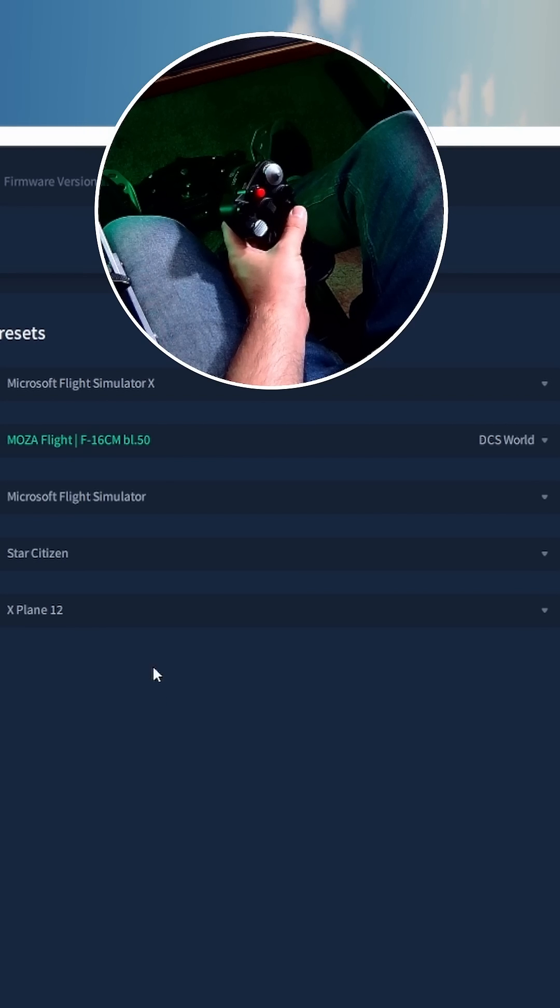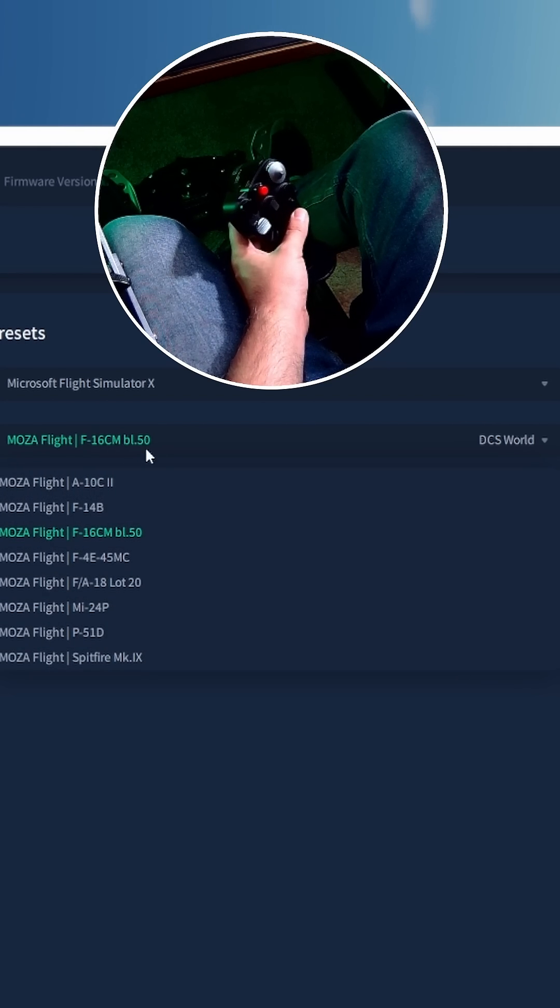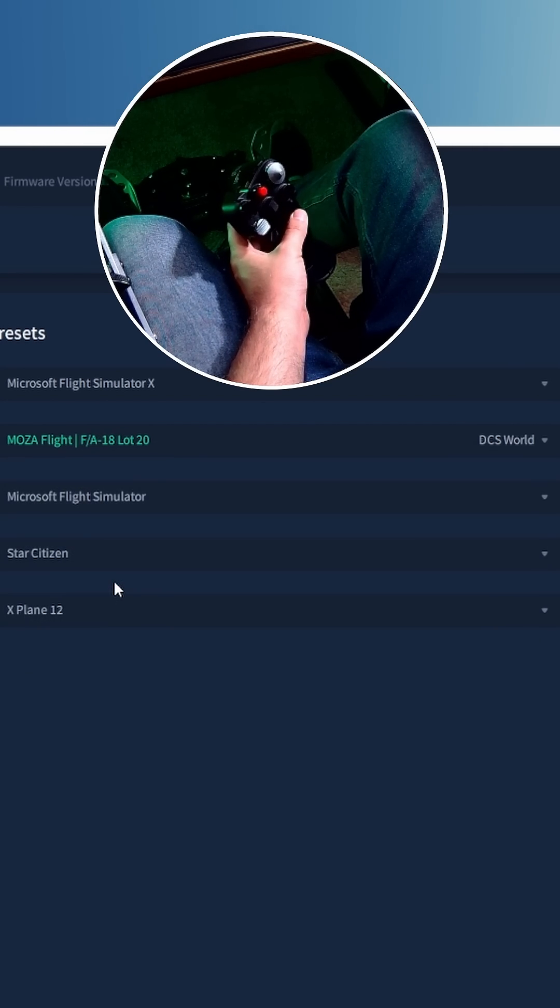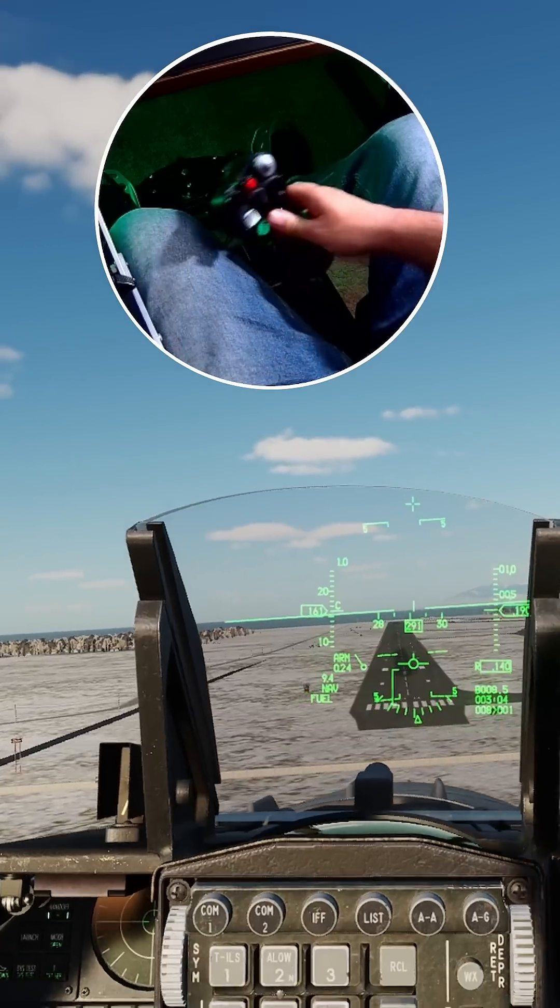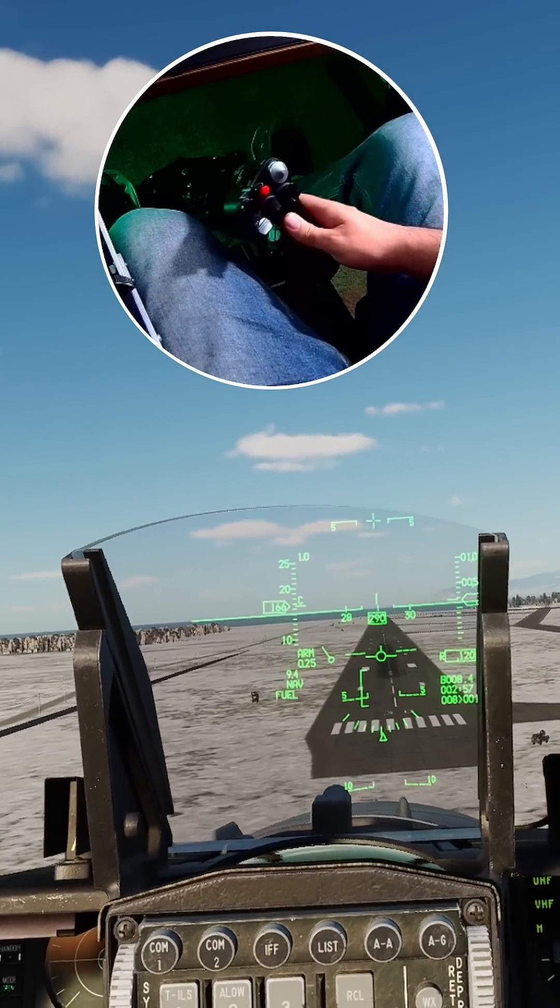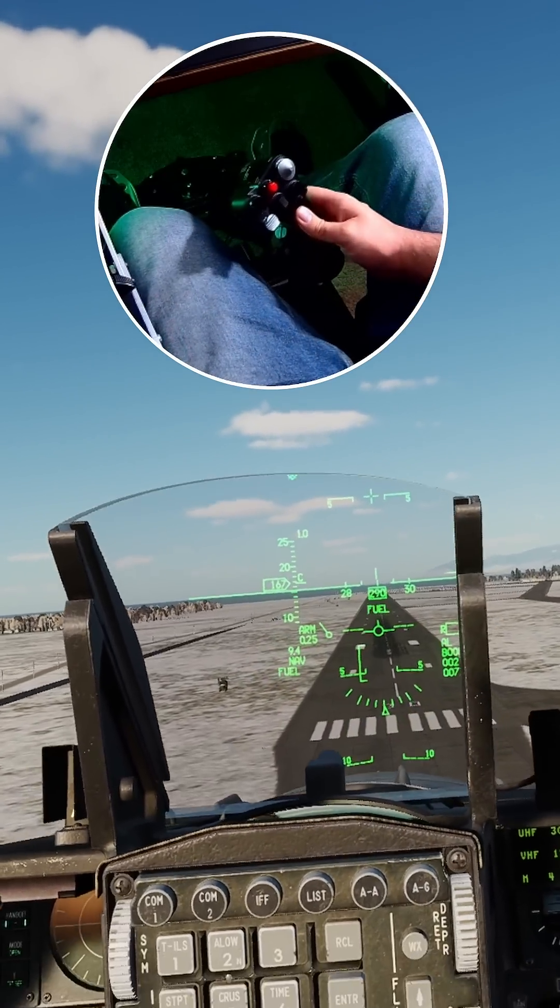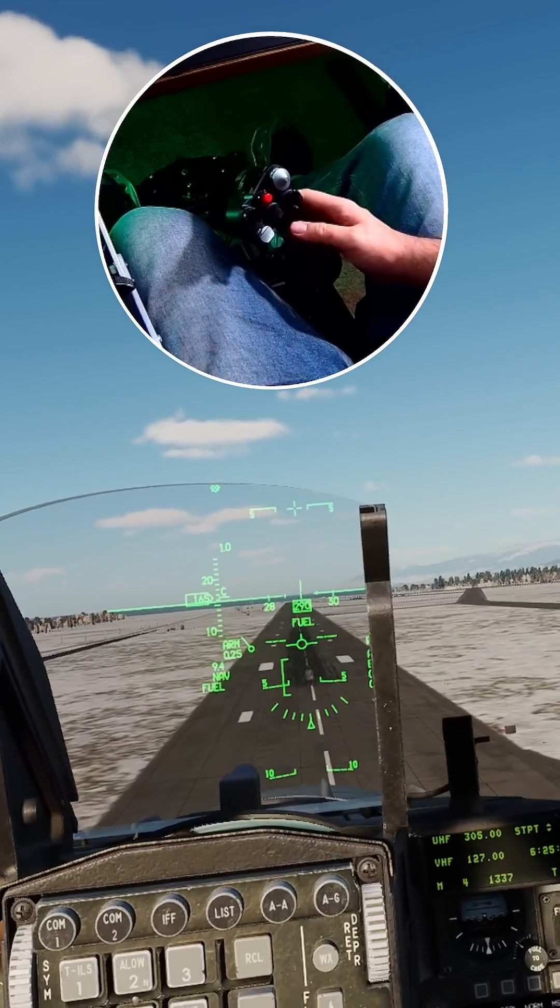Now this force-sensing nature isn't for everyone, so it is possible to swap the profile from the 16 to the F-18 on the fly. So even though we're still flying the Viper, as you can see, we're getting a stick response that's more akin to a Hornet than a Viper.